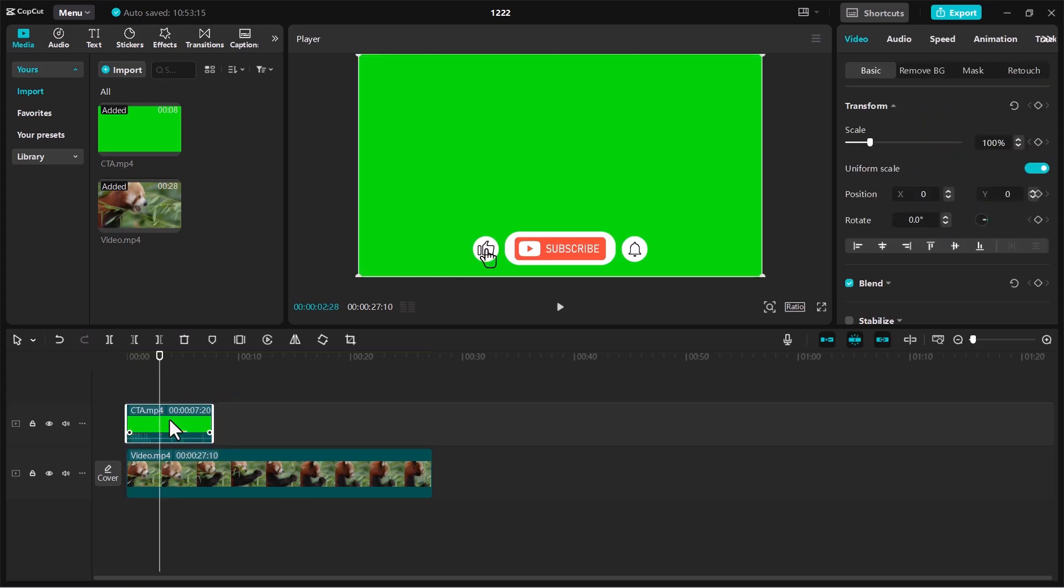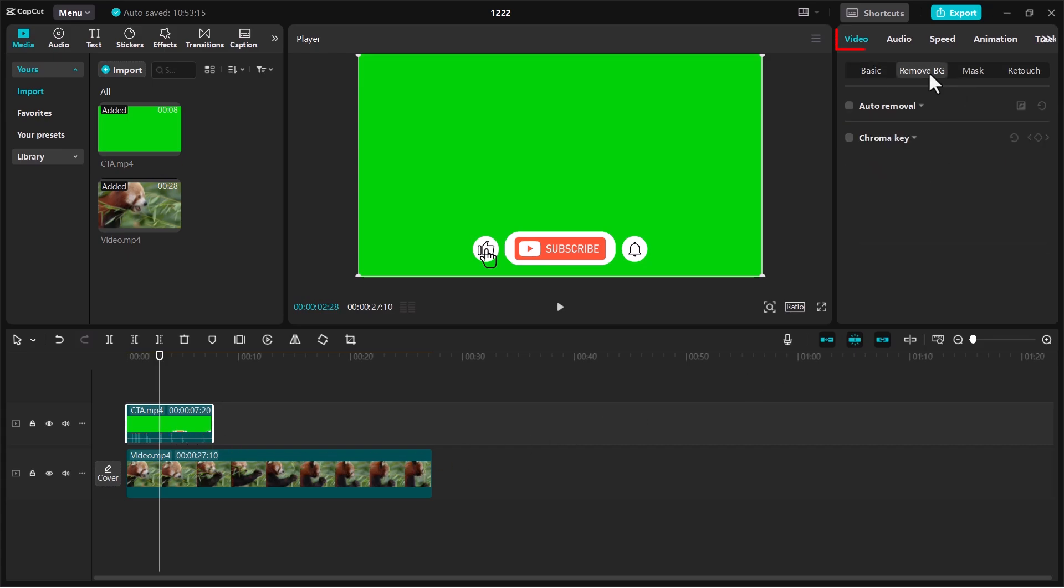Select the green screen clip in the timeline. Navigate to the Remove BG tab located under the video section. Enable the Chroma Key feature by checking its box.